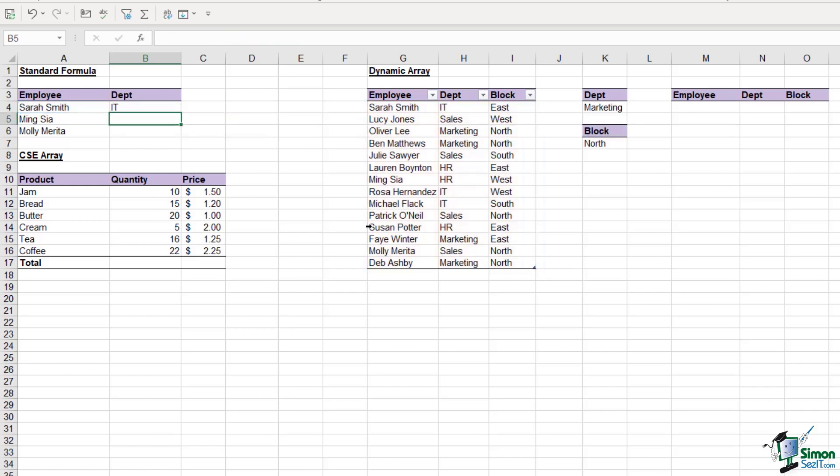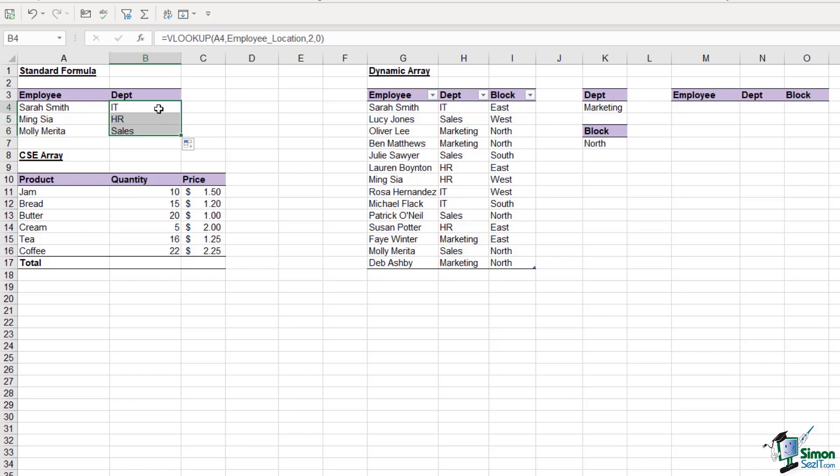Let's close the bracket and hit enter. It pulls back IT as the department. I can drag this down to fill out those other departments for the rest of the employees. This is what we call a standard Excel formula. When we construct it, the answer appears in one cell, and we have to use our fill handle or other methods to copy it.